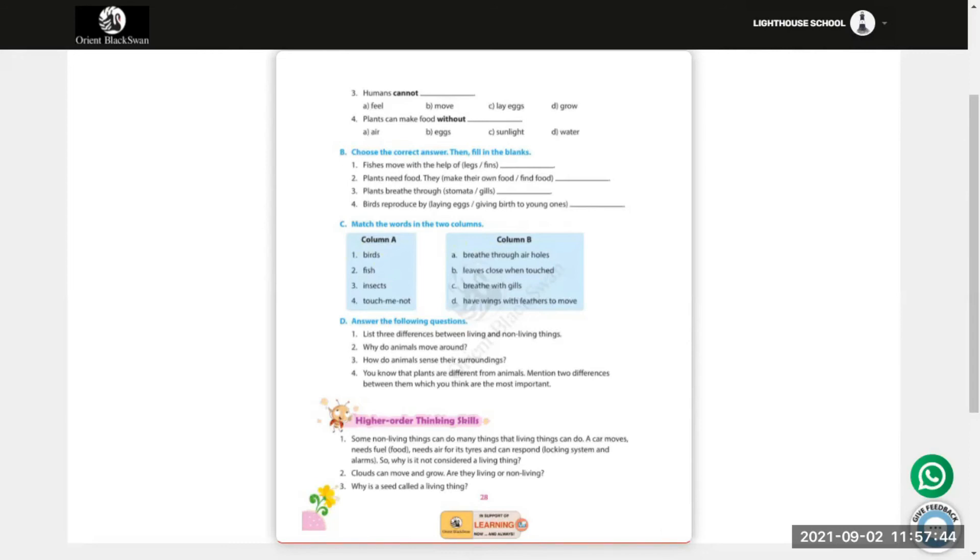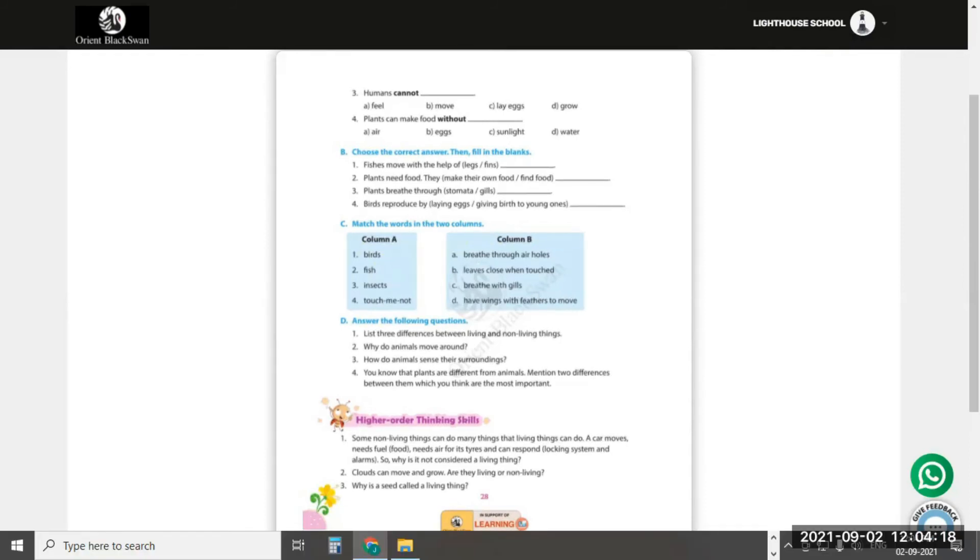Number 3: Plants breathe through stomata or gills? Plants breathe through stomata. Number 4: Birds reproduce by laying eggs or giving birth to young ones? Birds reproduce by laying eggs.